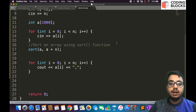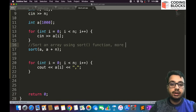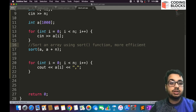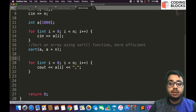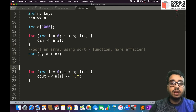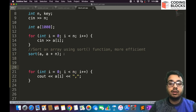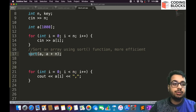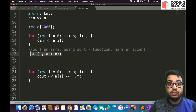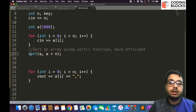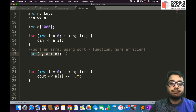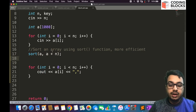This sort function is already defined in the algorithm header file and it's much more efficient than basic sorting algorithms like bubble sort, selection sort, and insertion sort that we've covered so far. We will also talk about other sorting algorithms like merge sort and quick sort later. This sorting algorithm is quite efficient in terms of time complexity, so you should prefer using it instead of writing your own basic sorting algorithm.